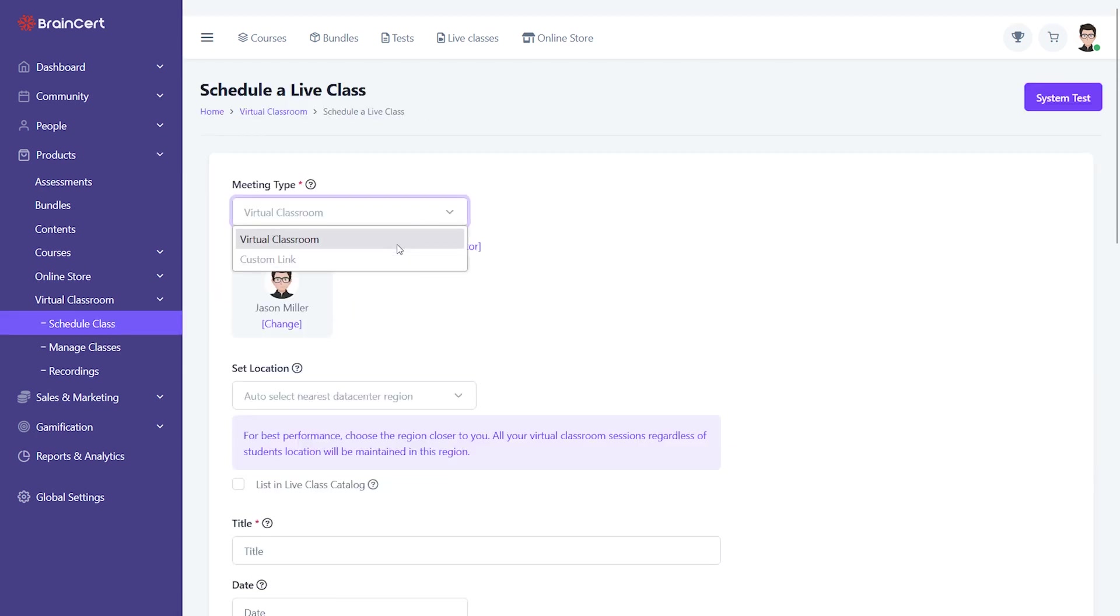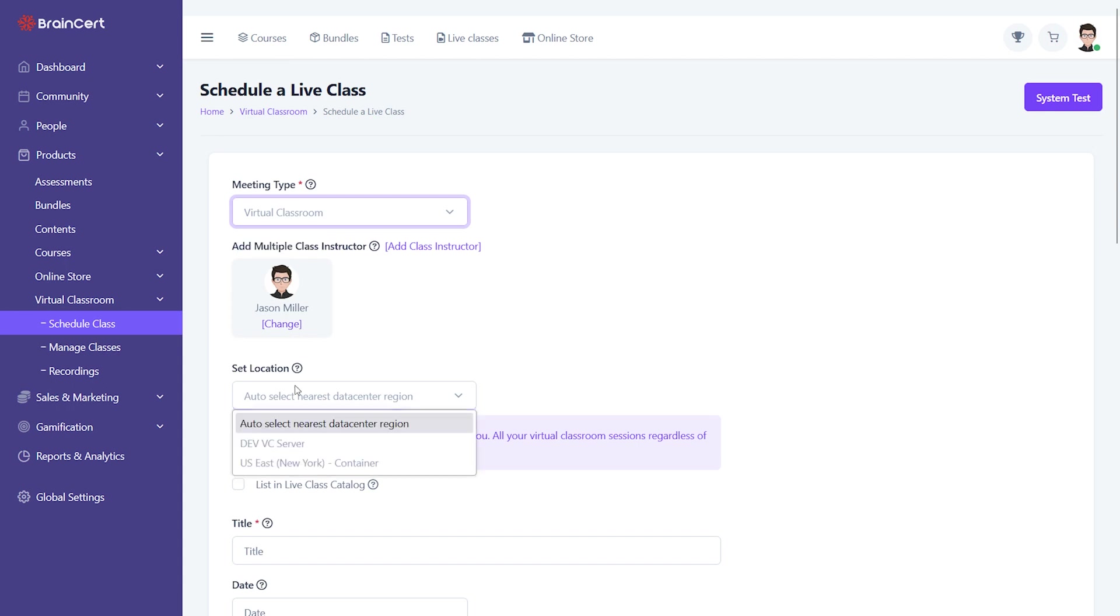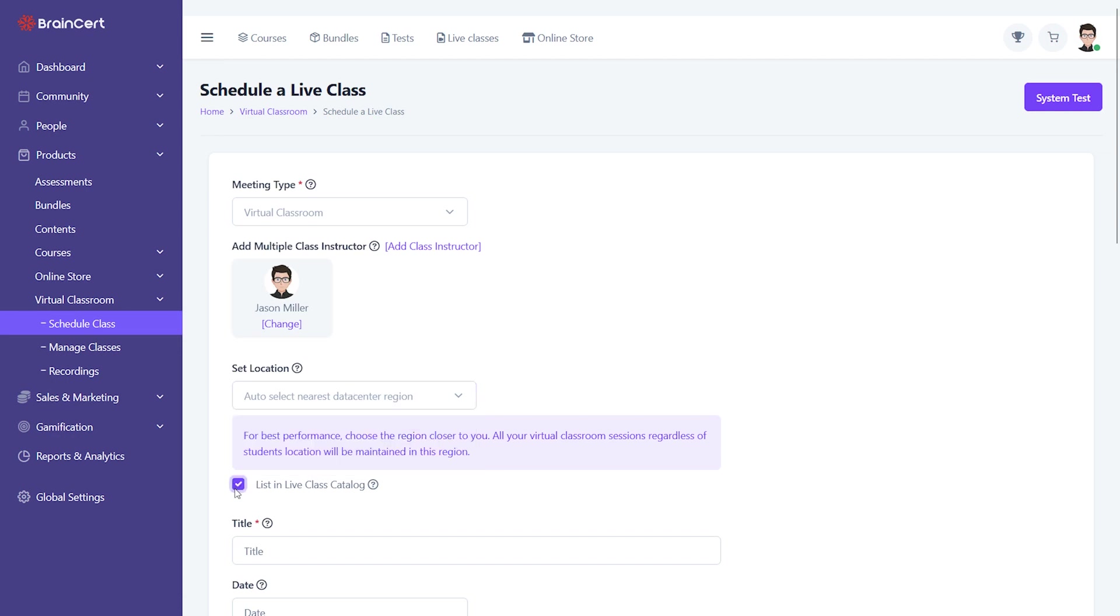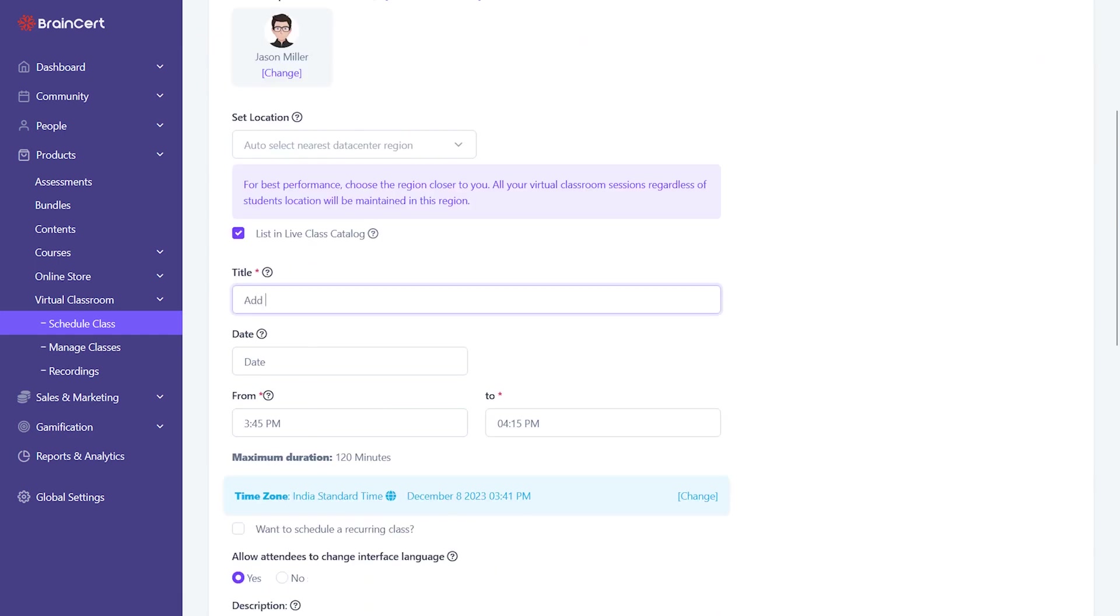To begin, you must enter basic information such as the location. Brainsert operates one of the world's largest ultra-low latency web RTC networks powered by Brainsert SDS WAN network across 10 global locations and the course title, date, and time.